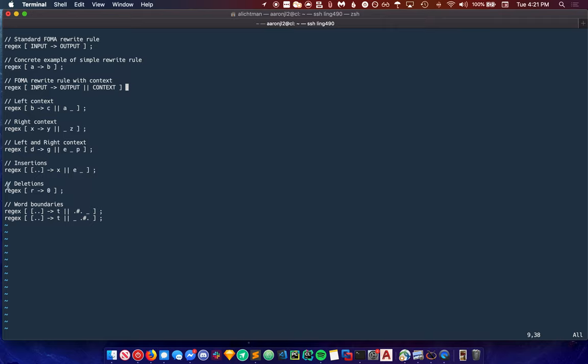A deletion works in much the same fashion except flipped. We're going to replace every instance of R with nothing when we see R. This is a context-free deletion. It's not dependent on what comes around the R. It says take every single R and remove it.